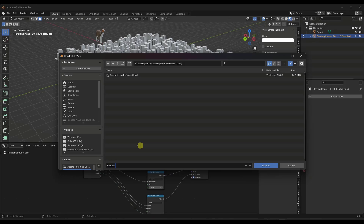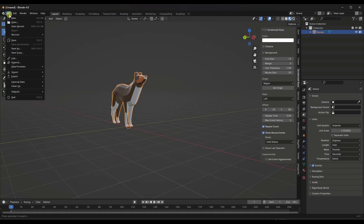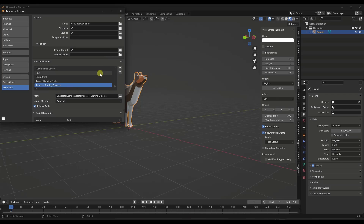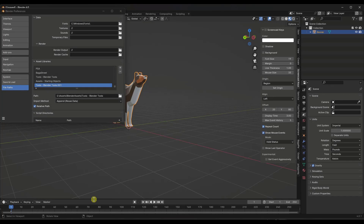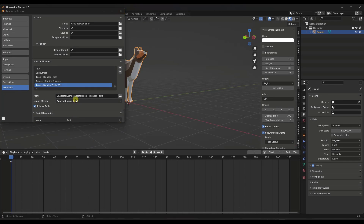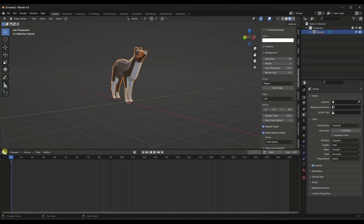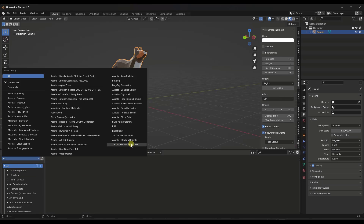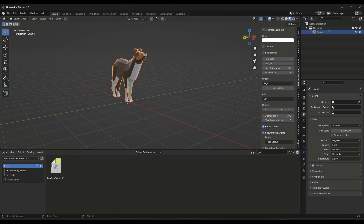When I mark that as an asset and save it into an asset folder, I'm going to call this 'random extrude faces' and save it. Now I want to go into my preferences and make sure I've added that folder. I'll click plus, scroll into my Blender tools folder where I saved that, and add an asset library. I'm going to set this to append rather than append reuse data. Now if I go into my asset browser and find that Blender tools folder, notice how that random extrude faces tool shows up in there.